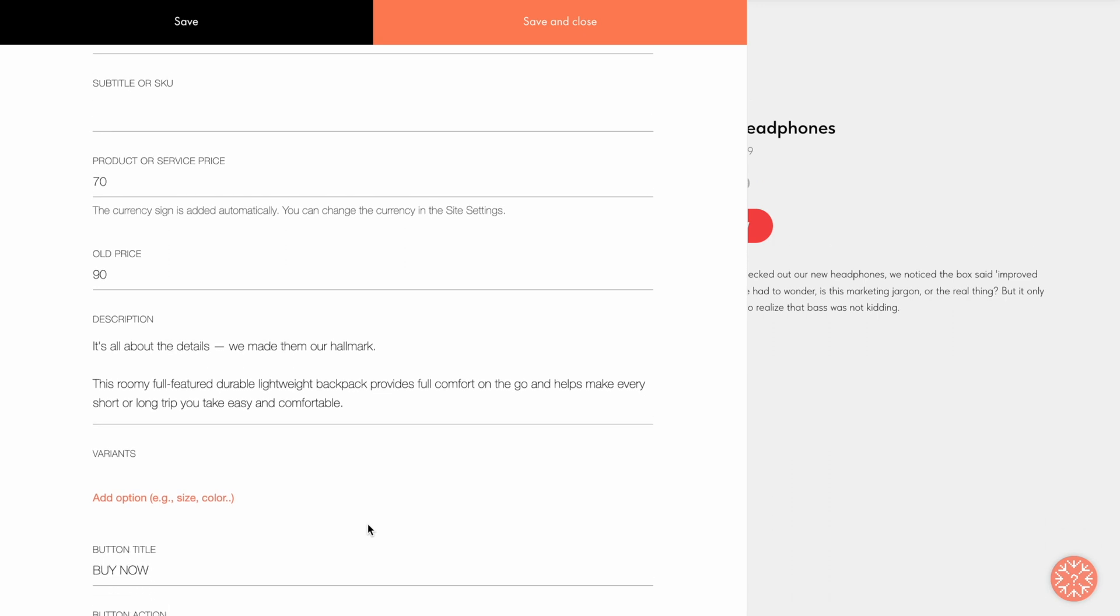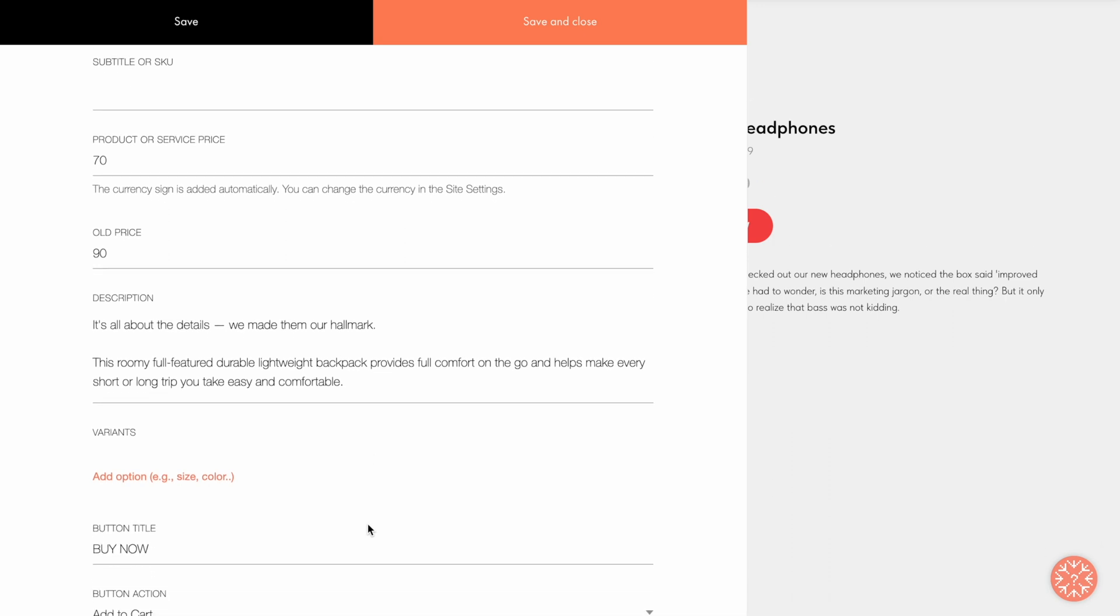Now let's go to the Variants section. Variants are used to introduce additional options of your product. For example, you can add the option to select the country of manufacture of the product or create a range of sizes. You can specify a different price for each of the variants or add an extra charge to the basic price of the product.